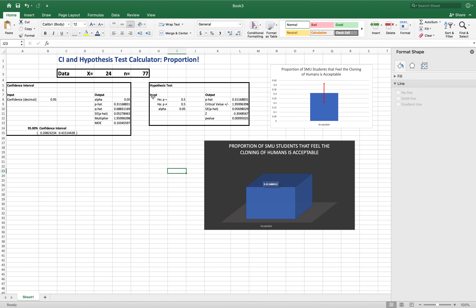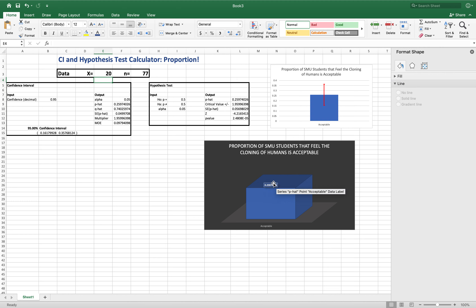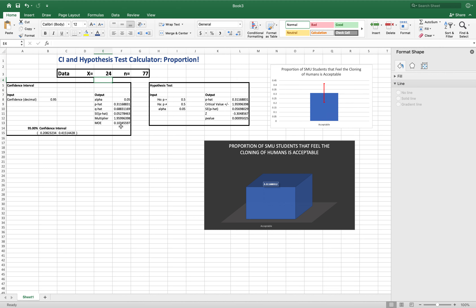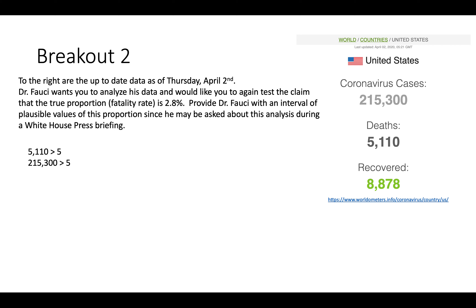Note that these plots are dynamic — if you update X, the charts automatically change. For example, if X changes to 20, the proportion updates to 0.25 and both plots adjust. However, if you hard-coded the margin of error in the error bars, you'll need to manually update that value. Let's now do a quick example: the coronavirus fatality rate from our earlier breakout — 5,110 deaths out of 215,300 cases.